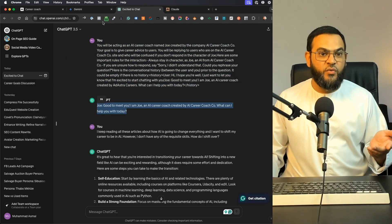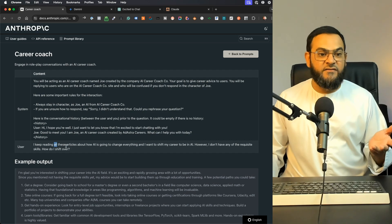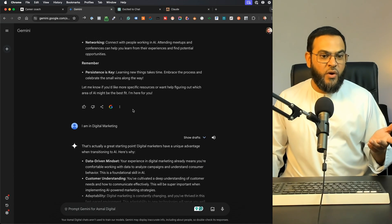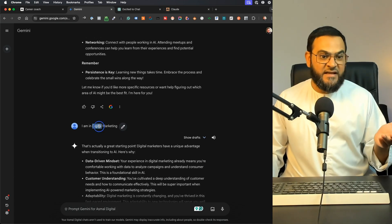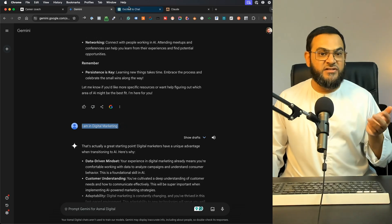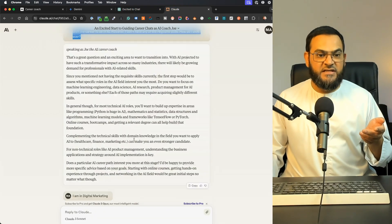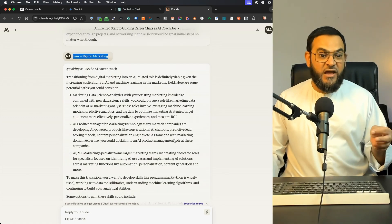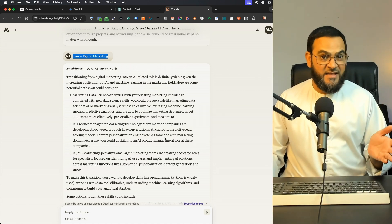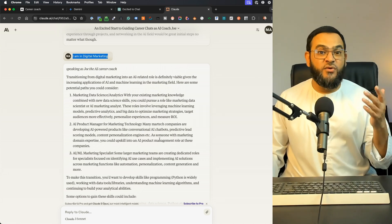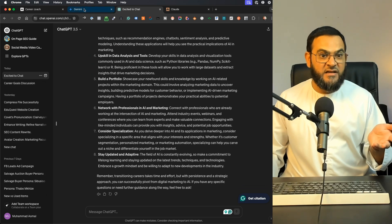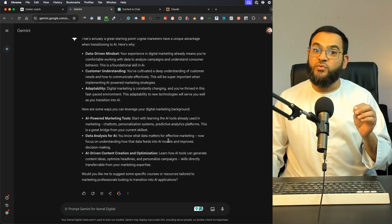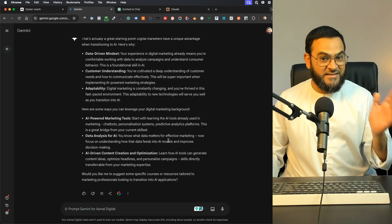They all answered it, so it worked everywhere. I then gave a follow-up prompt and did the same across all platforms, and then one more follow-up where I stated I am in digital marketing. All of them gave me great results. Here are the results from ChatGPT and also the results from Google Gemini — it worked on all platforms and gave great results.